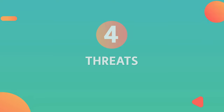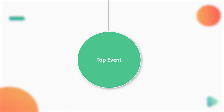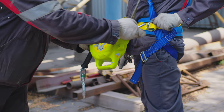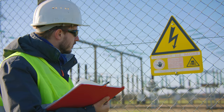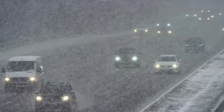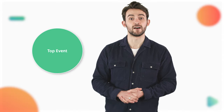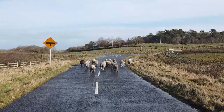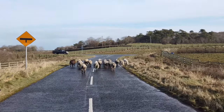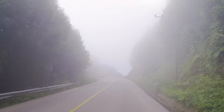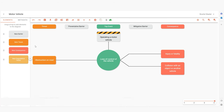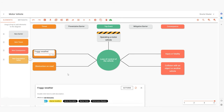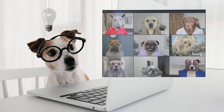Number four: threats. Threats are sources of harm that could lead to the top event. They can be the result of a failure, external influences, or operational issues, including system malfunctions or external factors that increase the likelihood of the top event occurring. For our road safety example, threats could include obstruction on road and foggy weather. There's often more than one or two threats and consequences, so it's important to really brainstorm the possible scenarios.